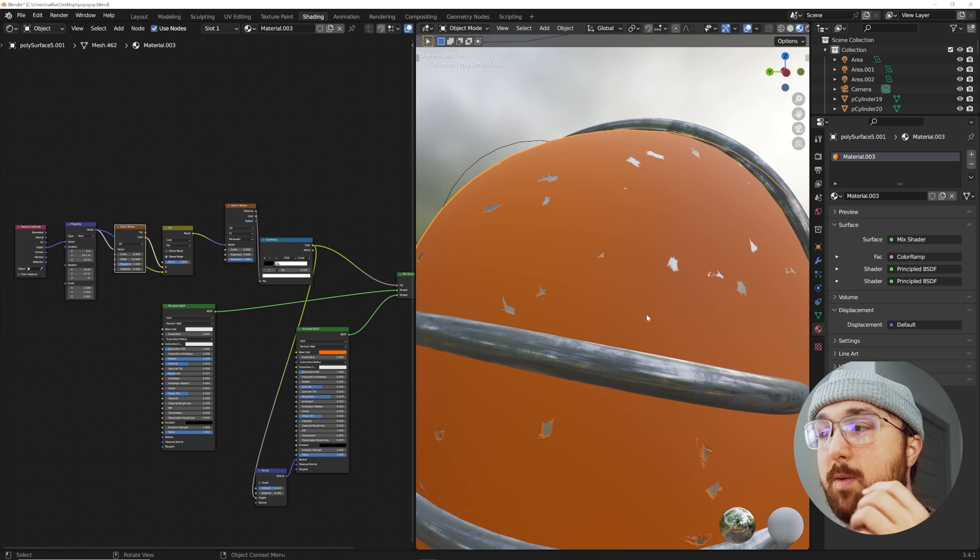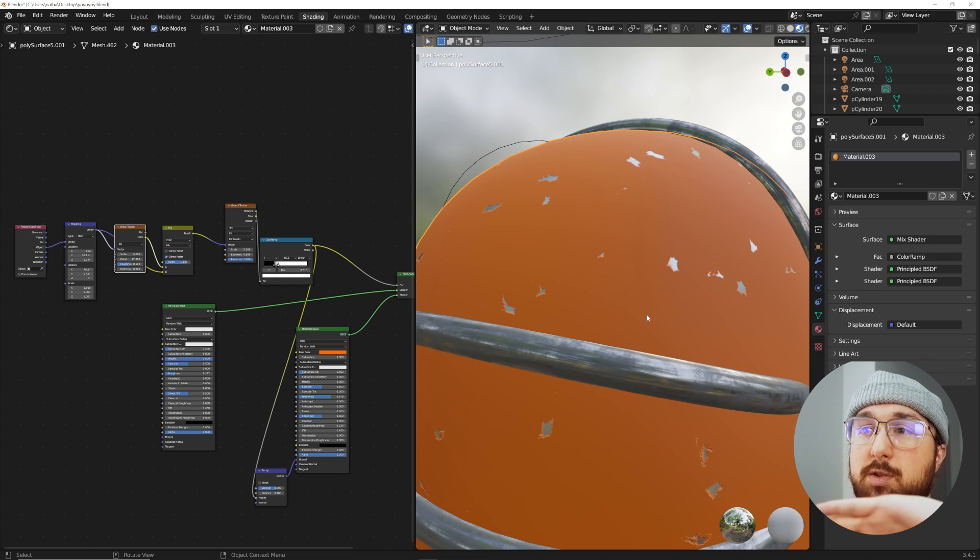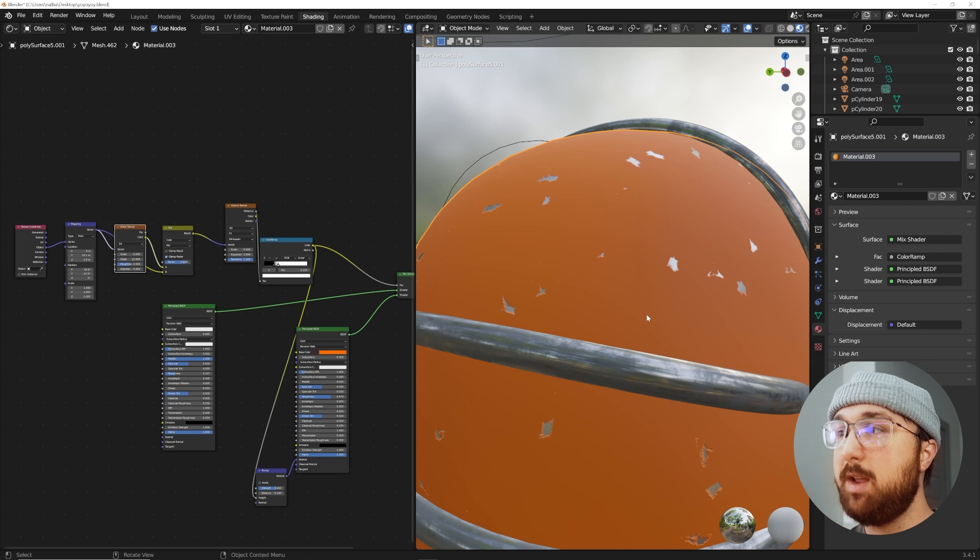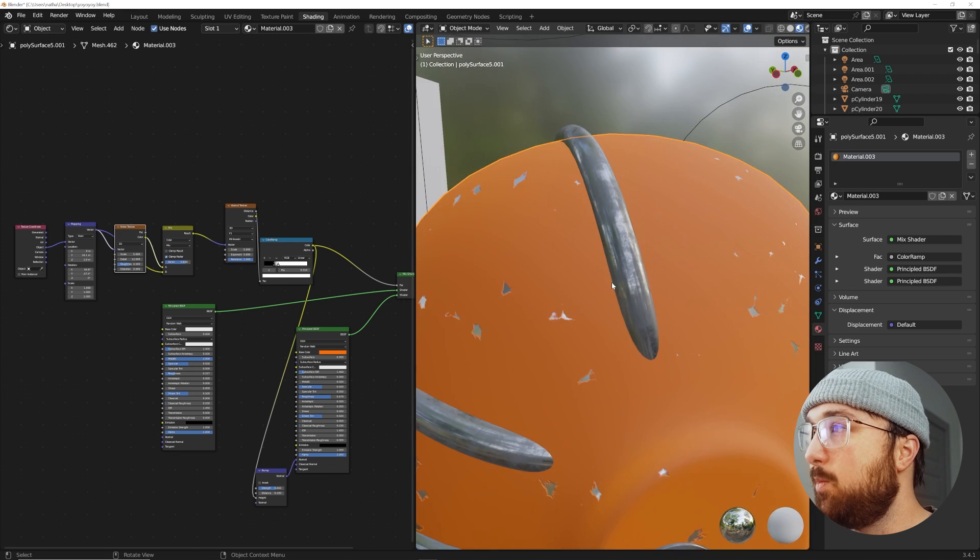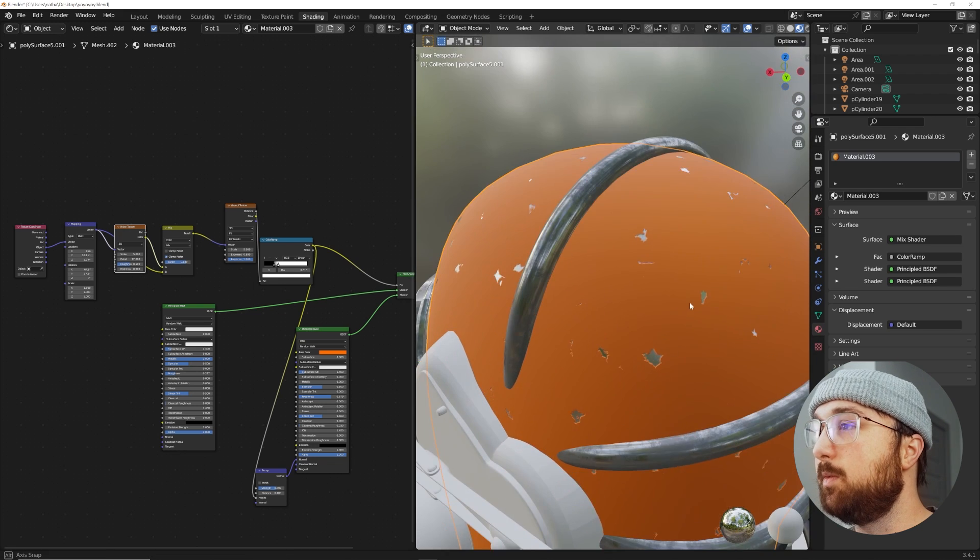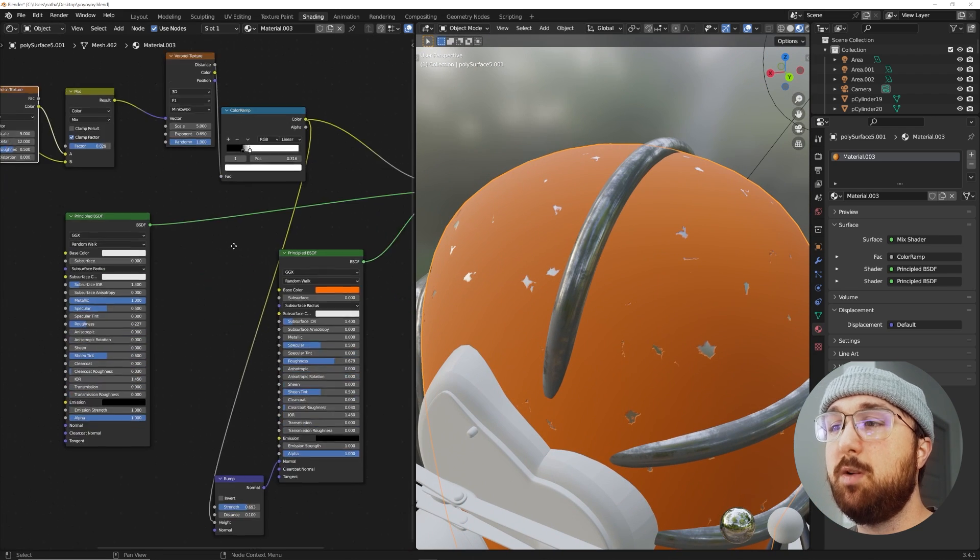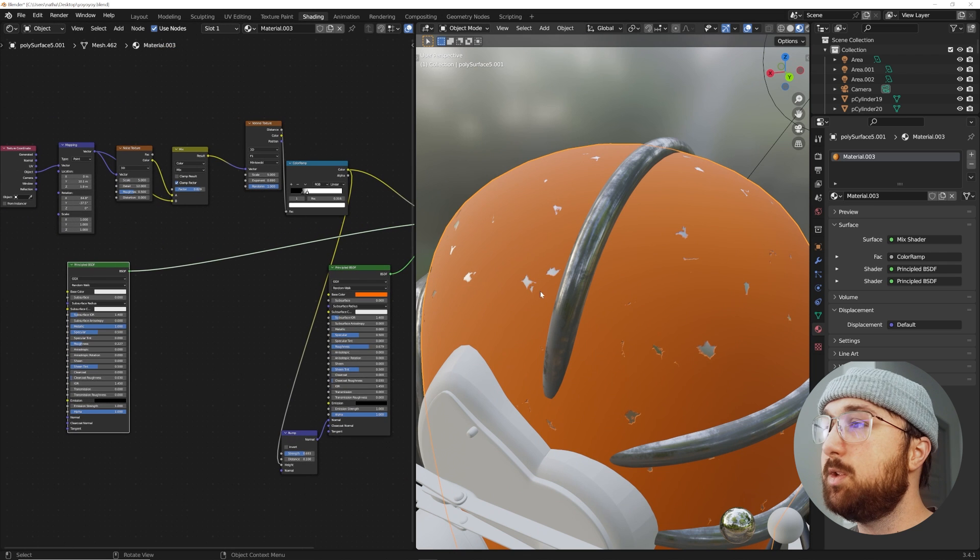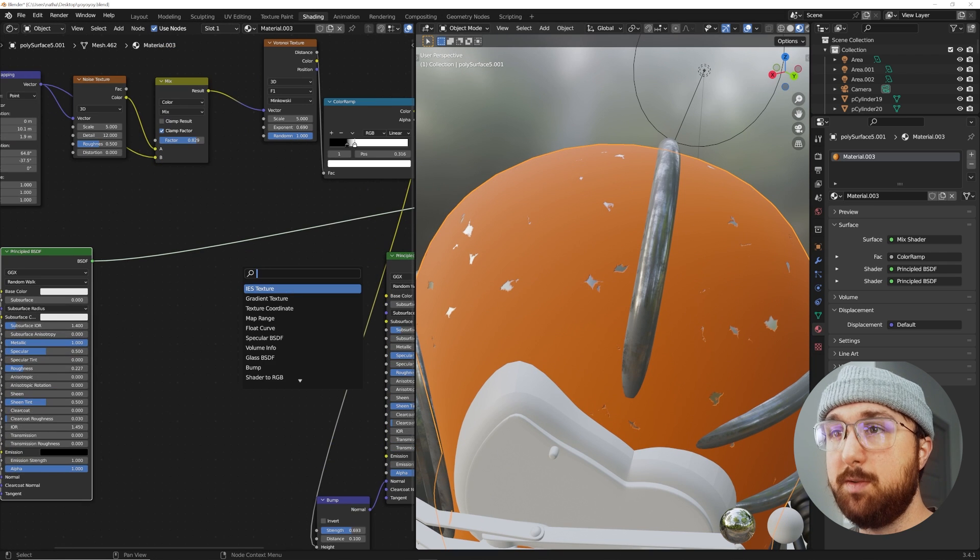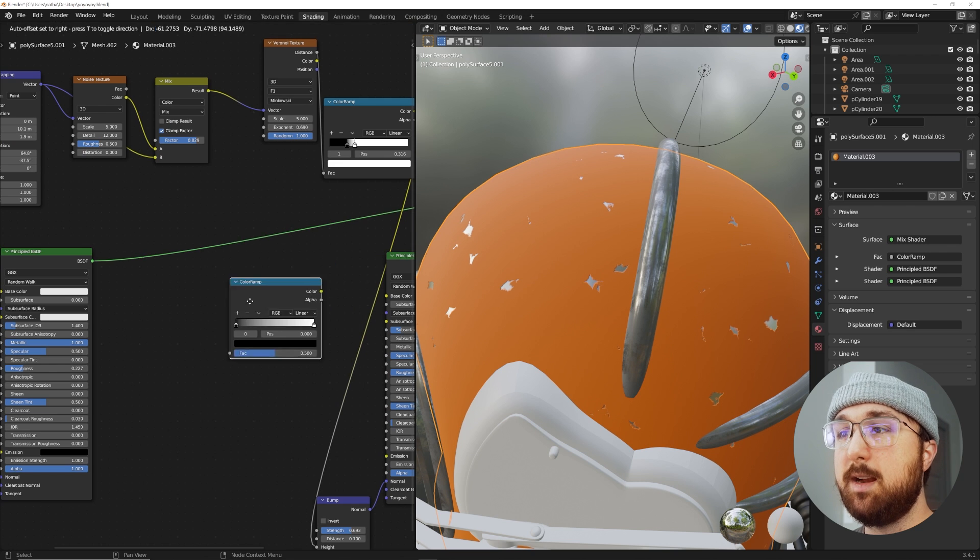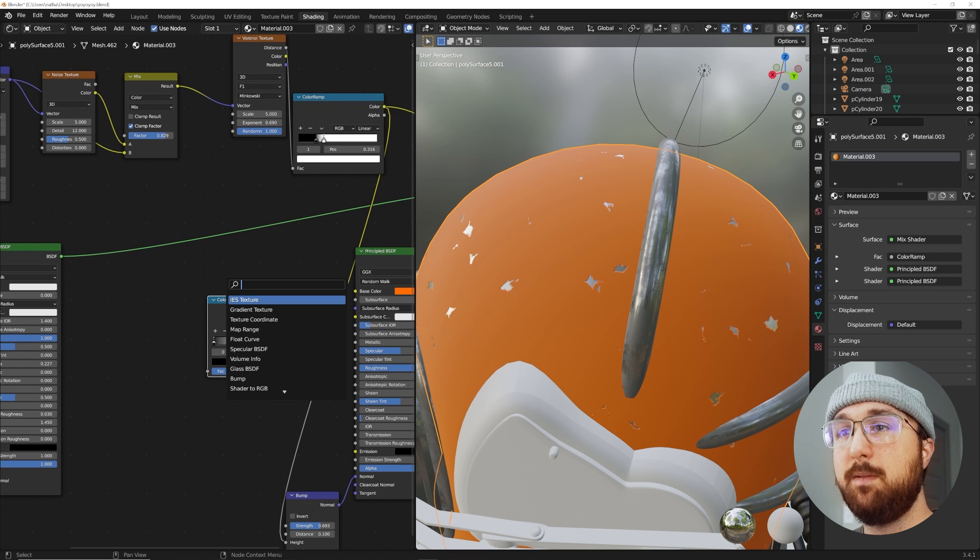Or say you have one surface and then use an image texture to reveal another surface on top of it. You can do that with one shader, it doesn't need to be that complicated. Now we need to make this surface look a little more believable by adding some roughness to it. Let's get another one of my favorite color ramps, noise texture right here.